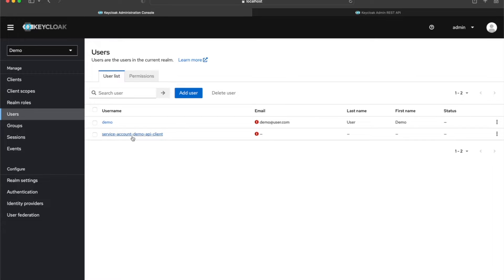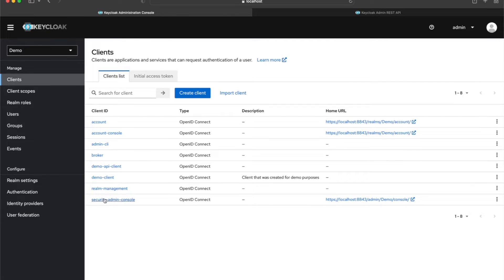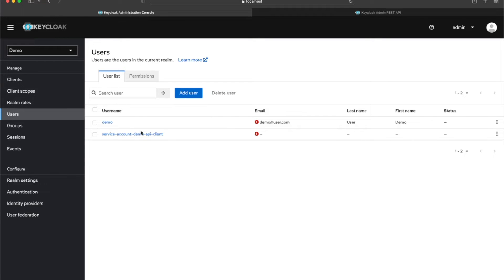I also have the service account user 'demo-api-client', which is automatically created by Keycloak when I created this client. This is the user that will interact with Keycloak, get a token, and use that token to interact with Keycloak further.